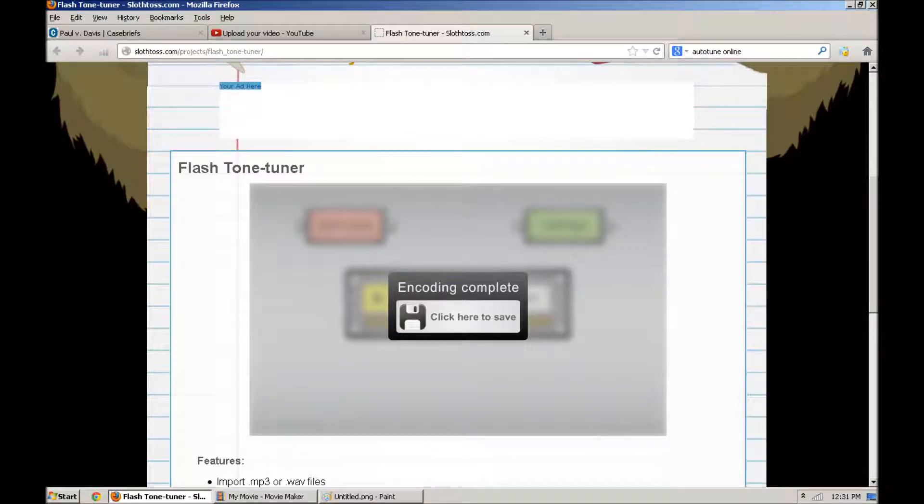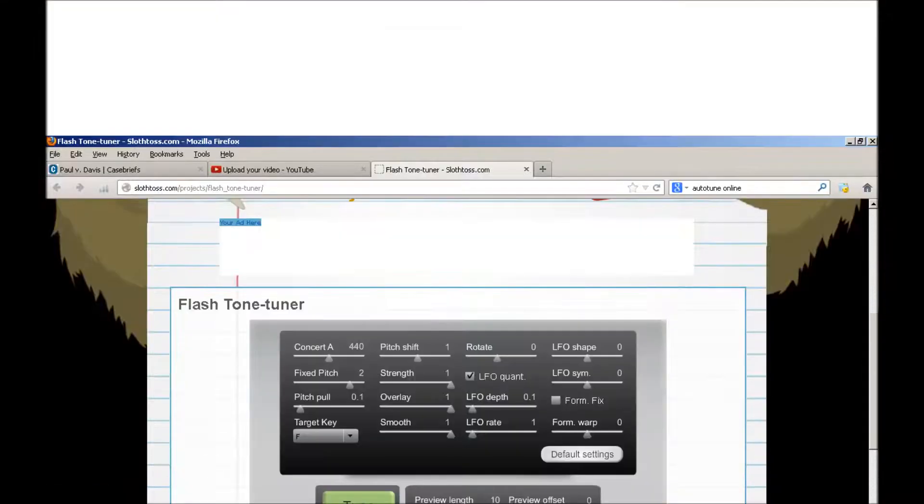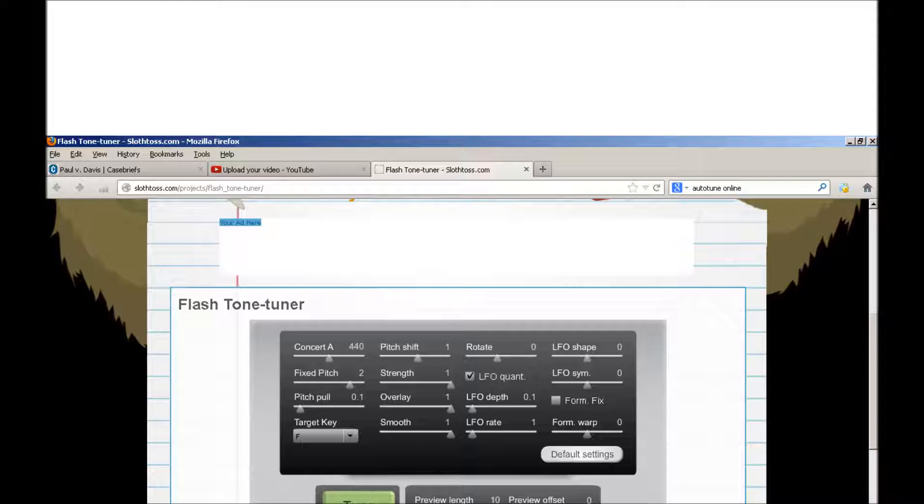This is a test of the autotuner. As you can see, I'm just speaking normally in my own voice. This is kind of what it does when you speak normally.